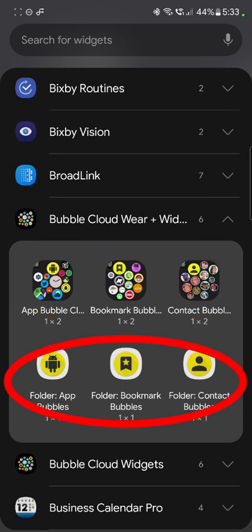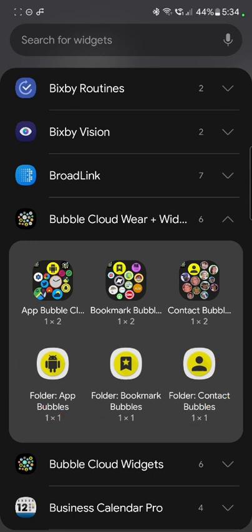The yellow bottom ones are Bubble Cloud folders. We will talk about them in the second half of this video. So we have three types: ABC, App Bubbles, Bookmark Bubble Cloud and Contact Bubble Cloud.